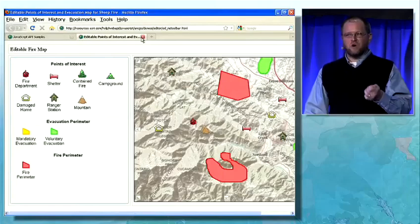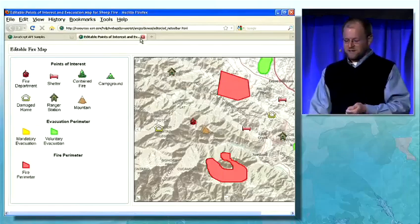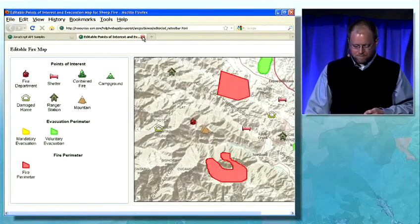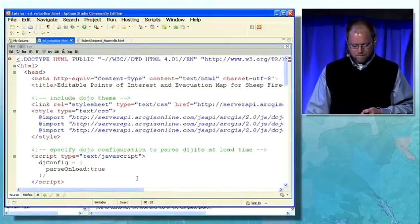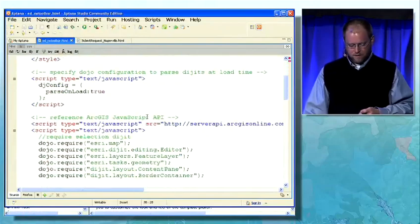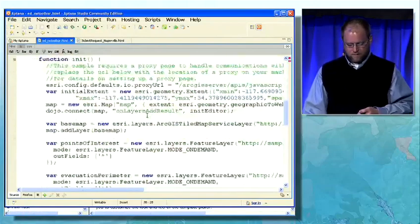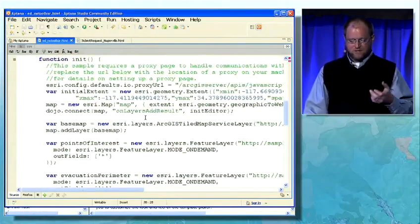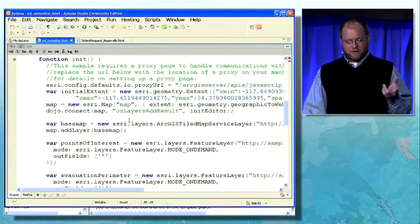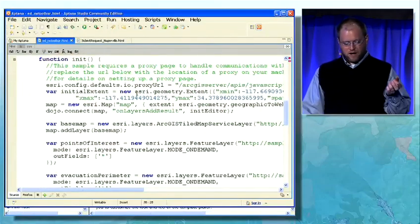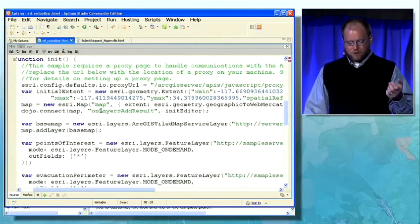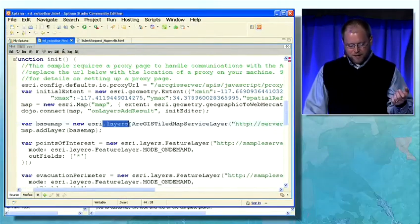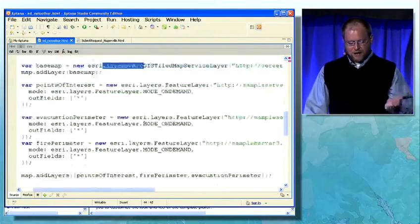So let's look at the code that actually went into this application. It's very similar to applications you've looked at before: you create a map, create your base map layer, a tile map service layer, and add that to the map.